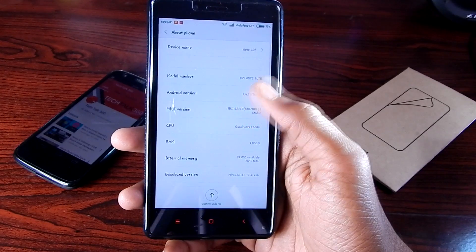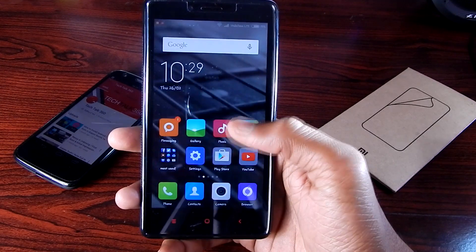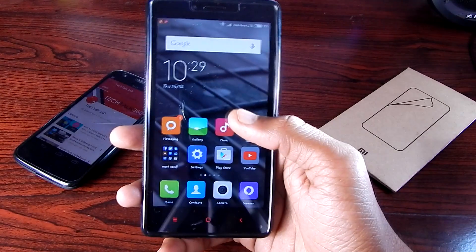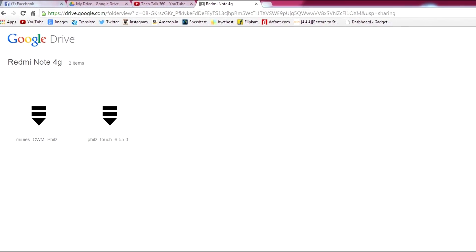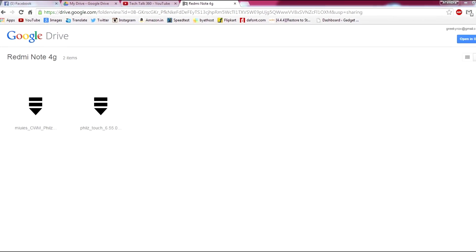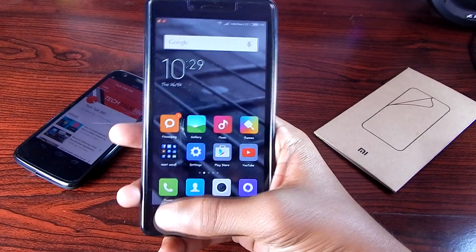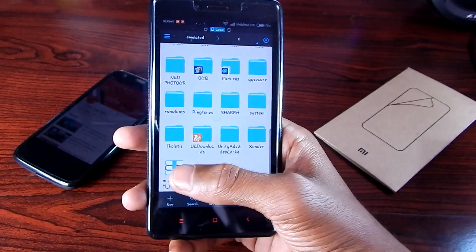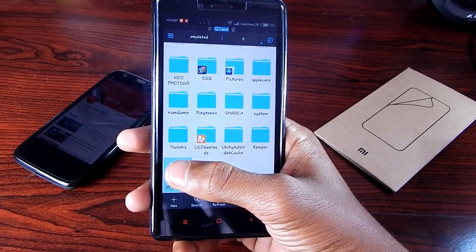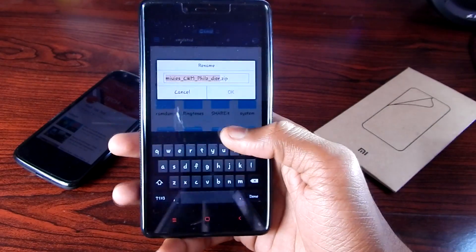The first thing you need to do is go to Link 1 and download the first zip, then move it to your internal SD card and rename it to update.zip.